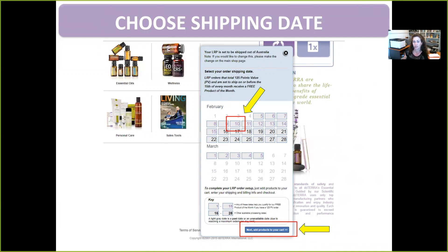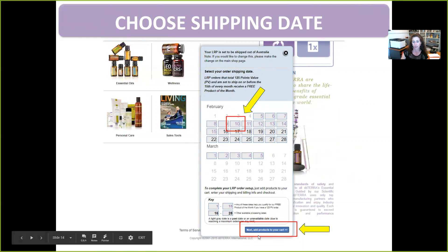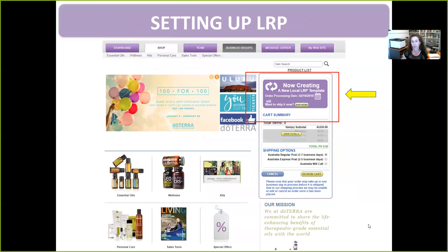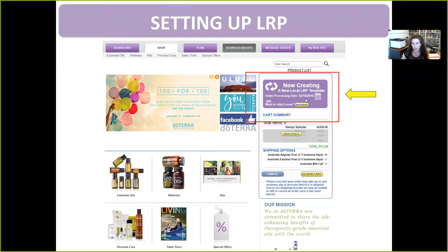Always set your LRP date between the second and the 15th of the month. I prefer between the 10th and the 15th — that way it gives you a chance at the beginning of the month to see what the specials are and work out if you want them. So we'll select the 10th here, then click down the bottom to add products to your cart. Once you've done that, up in the top right corner you'll see it says it's now creating a new LRP template. Note it's in American date format, so this is actually going out on the 10th of February 2018 — not the 2nd of October — so don't get caught out.